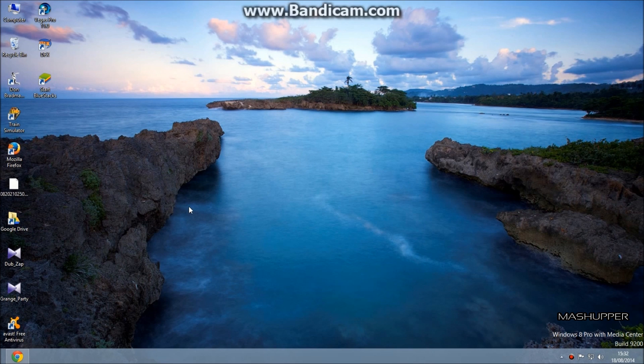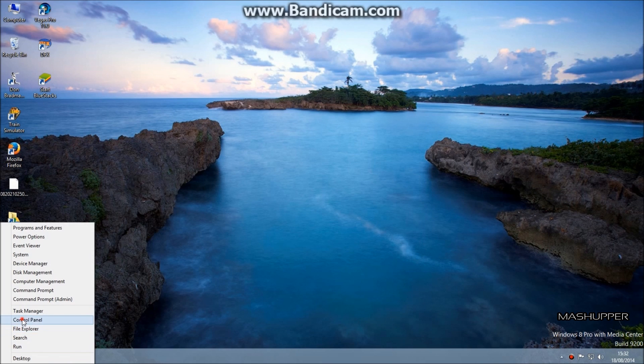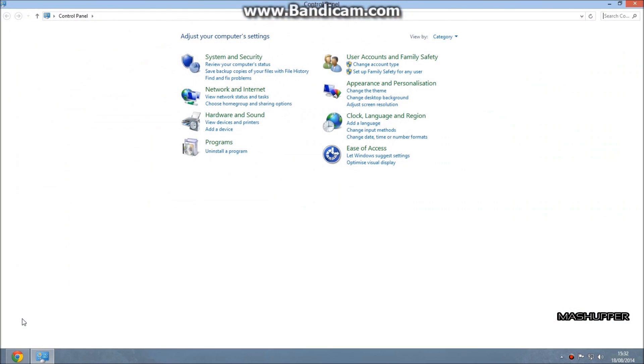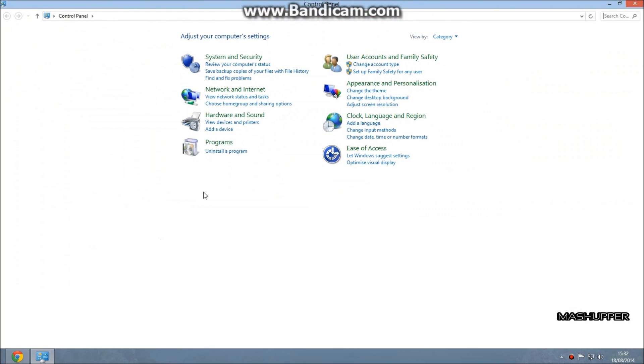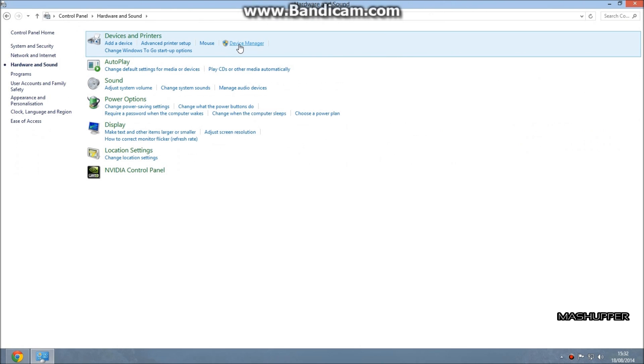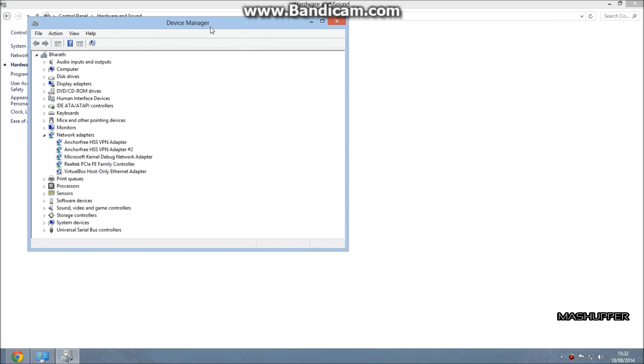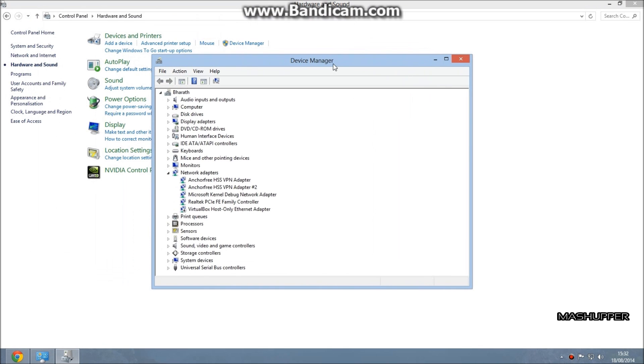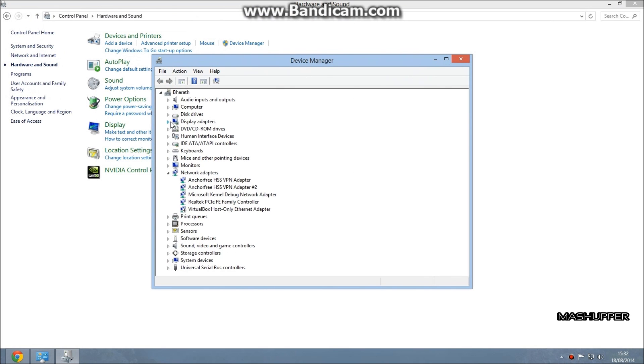The first one is to go to Control Panel and click on Hardware and Sound. Here, click on Device Manager. You can see the Display Adapters. Click on it. I have Nvidia GeForce GTX 30.